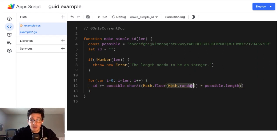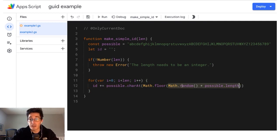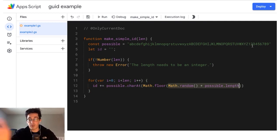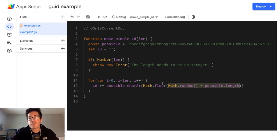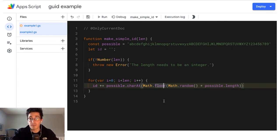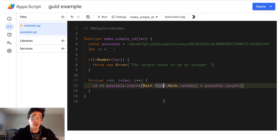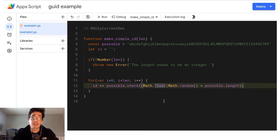Inside here, we just take math random, which gives you a decimal zero to one, and we multiply it times the length. So that gives us somewhere in that string. And we throw math floor on it because I want a whole number. That's going to give me the lowest whole number equal to or less than.